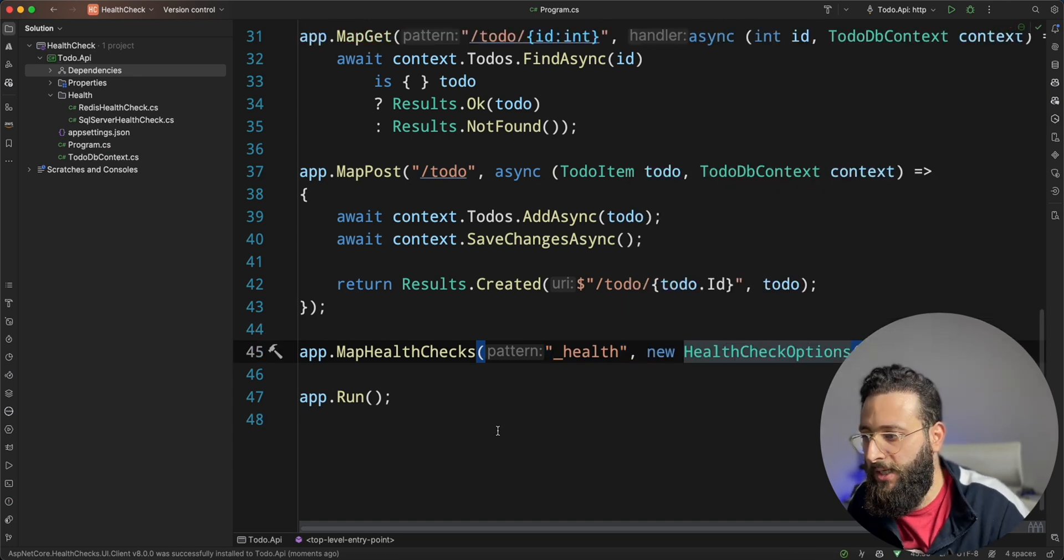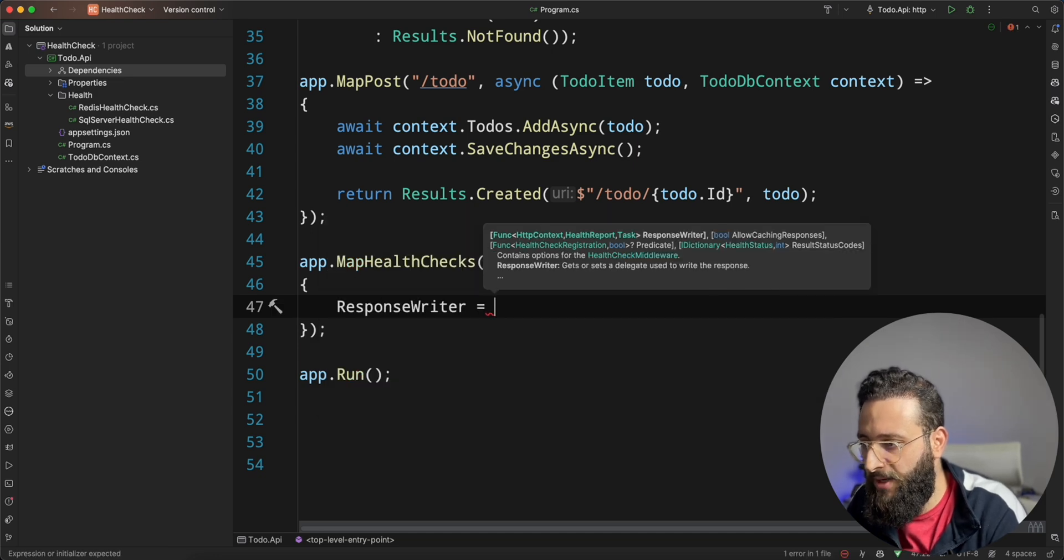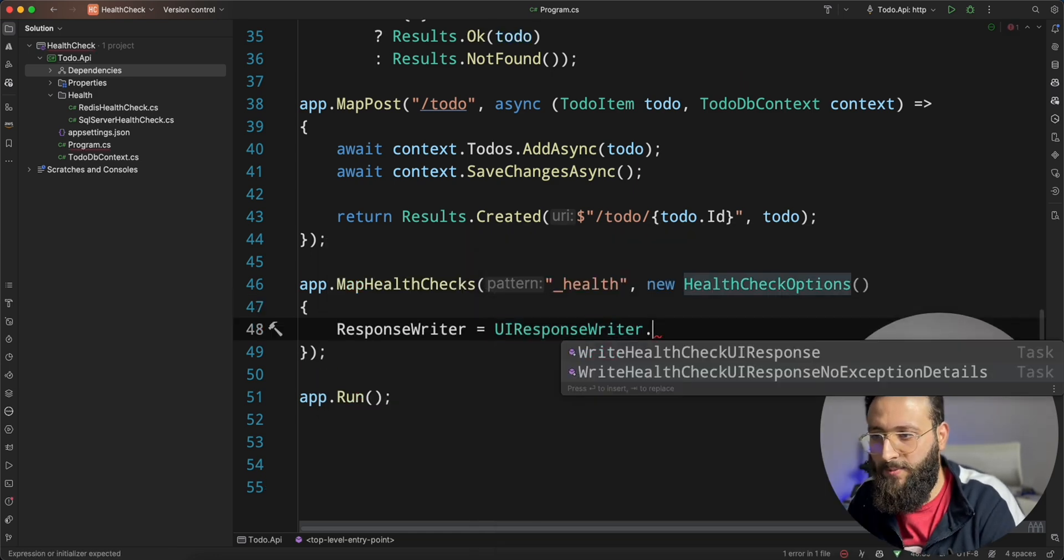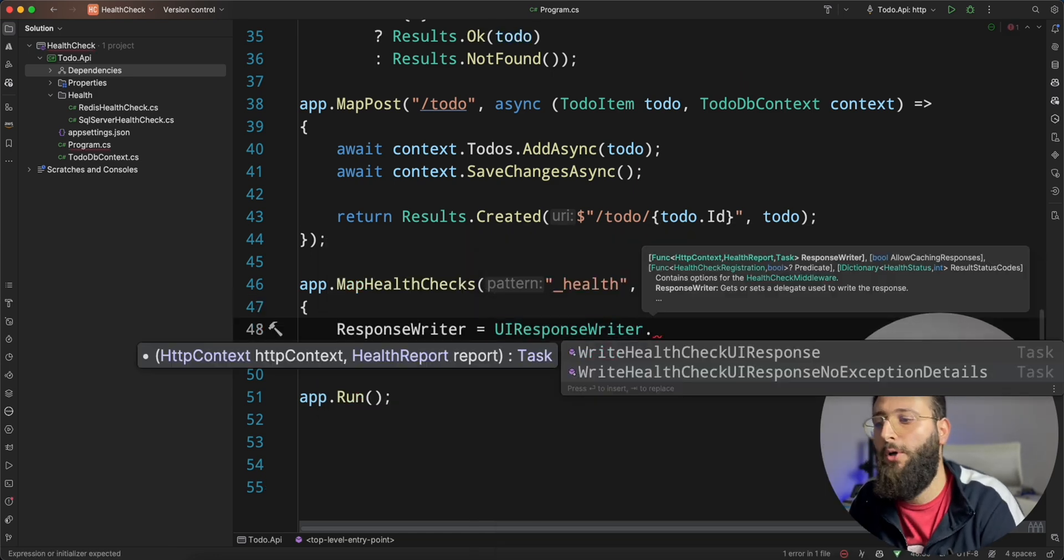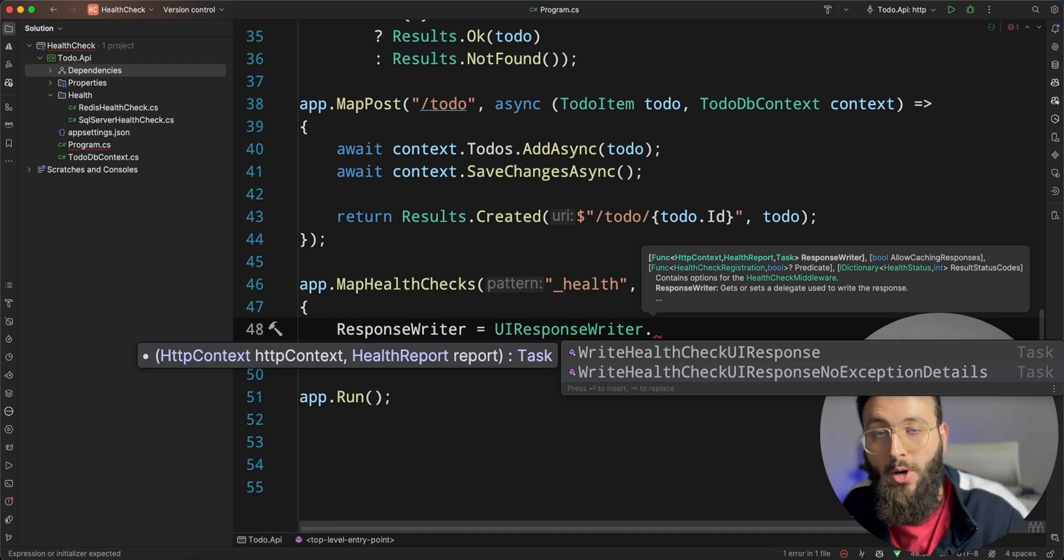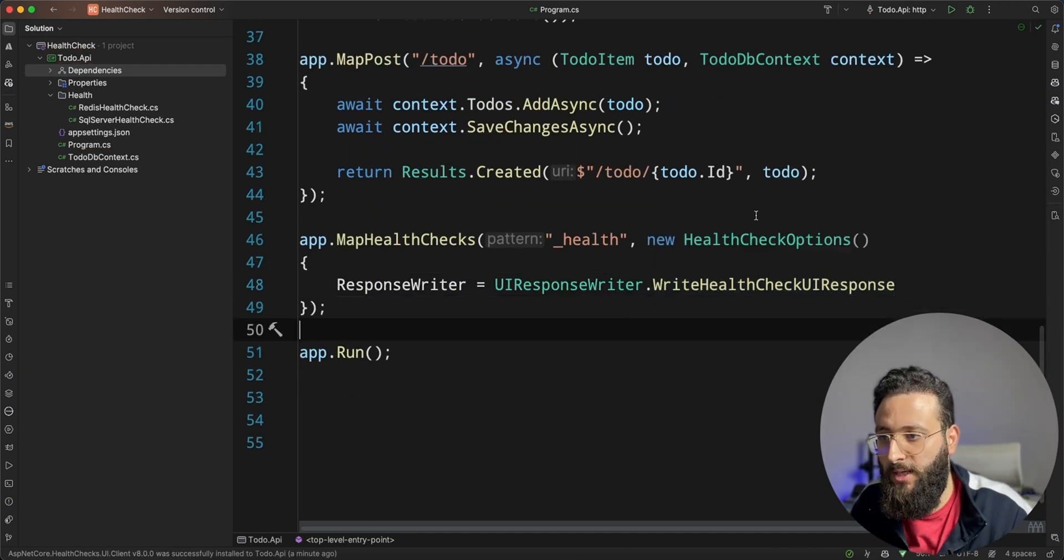Well, to do that, let's create a new option here. And here, we change the response writer to uiresponseriter dot write. I'll check UI response. And that's it.